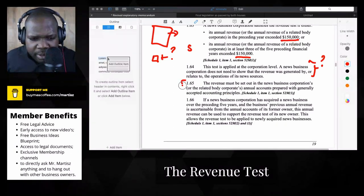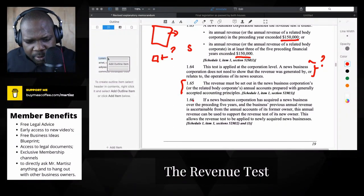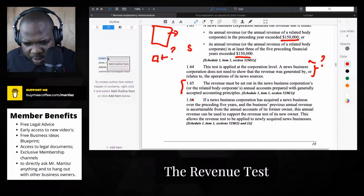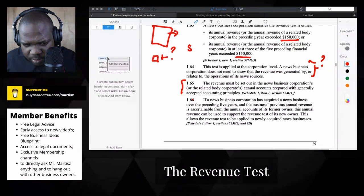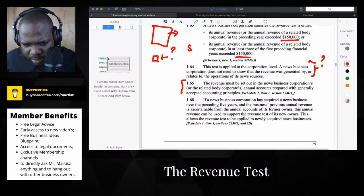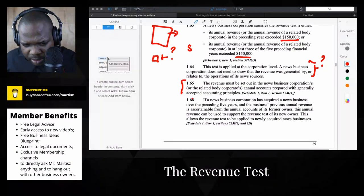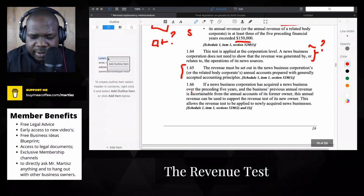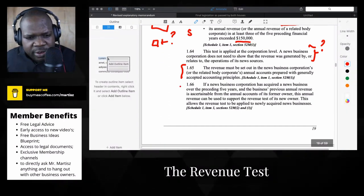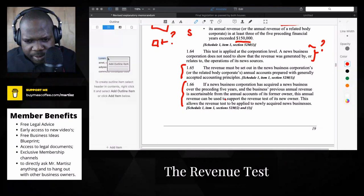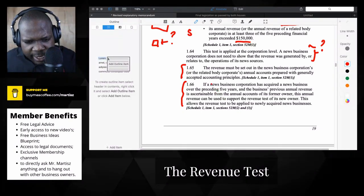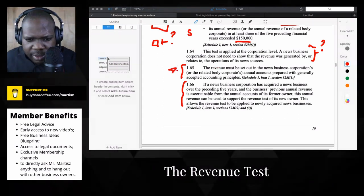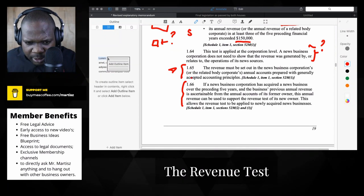I don't understand what they mean by 'set out.' Let's continue — maybe we can get more information. If a news business corporation is acquiring another entity... I still don't understand what they mean by 'set out.' Revenue must be set out in the news business corporation — yeah, that part I don't understand yet.